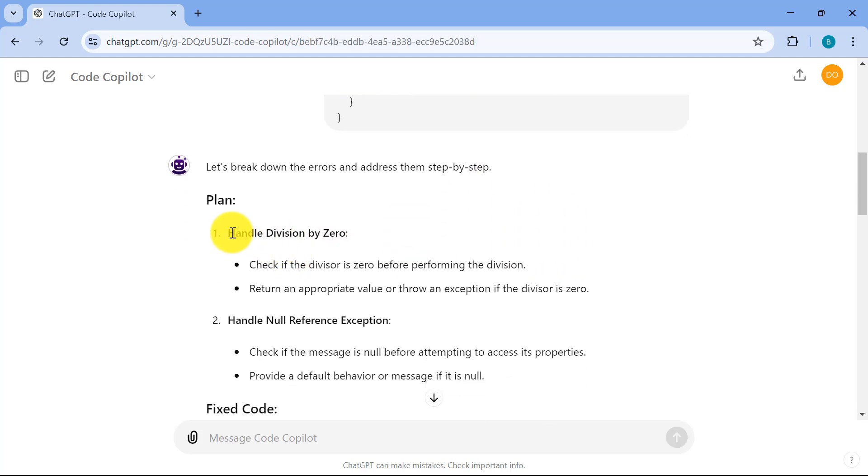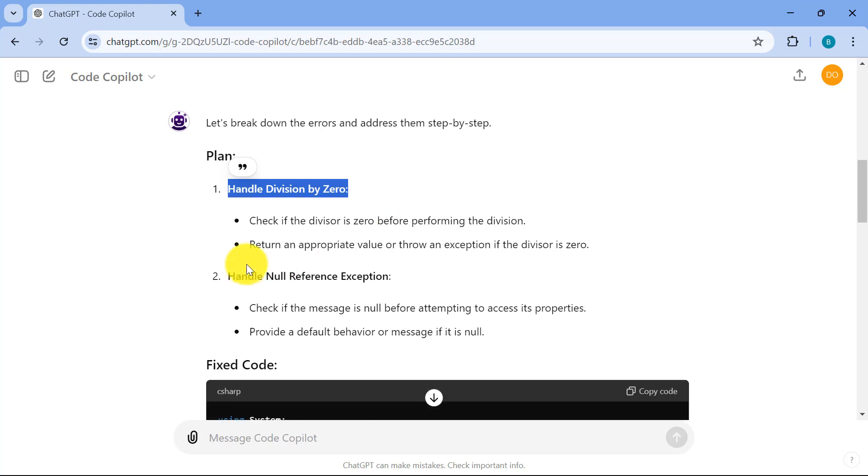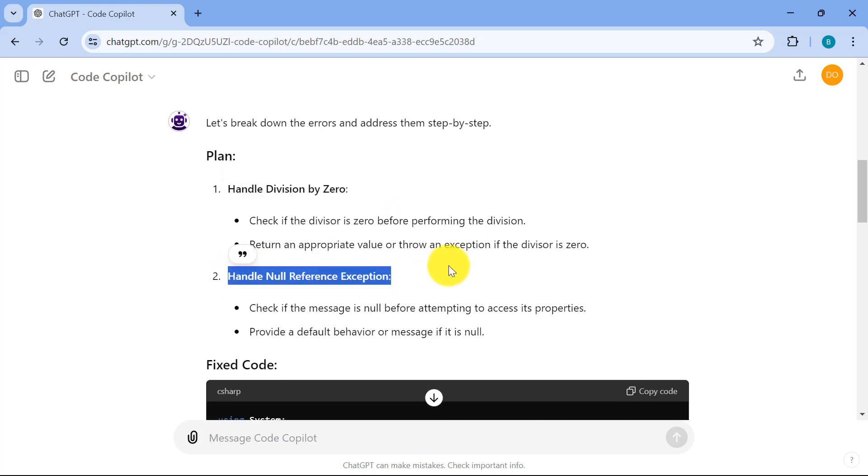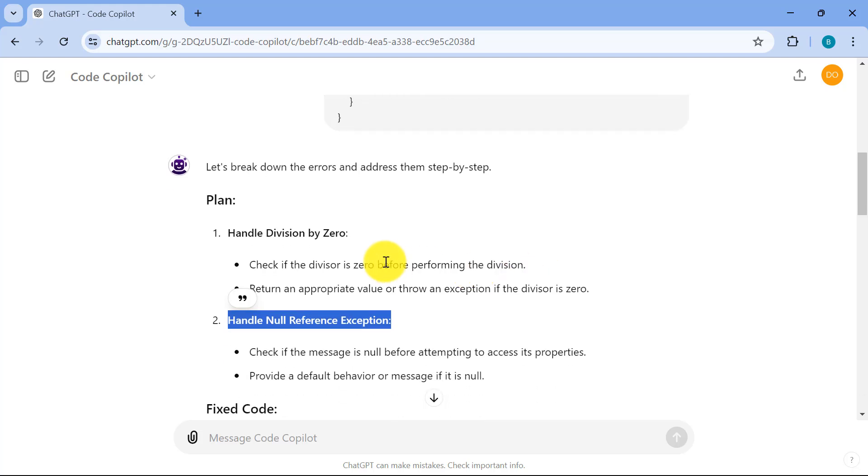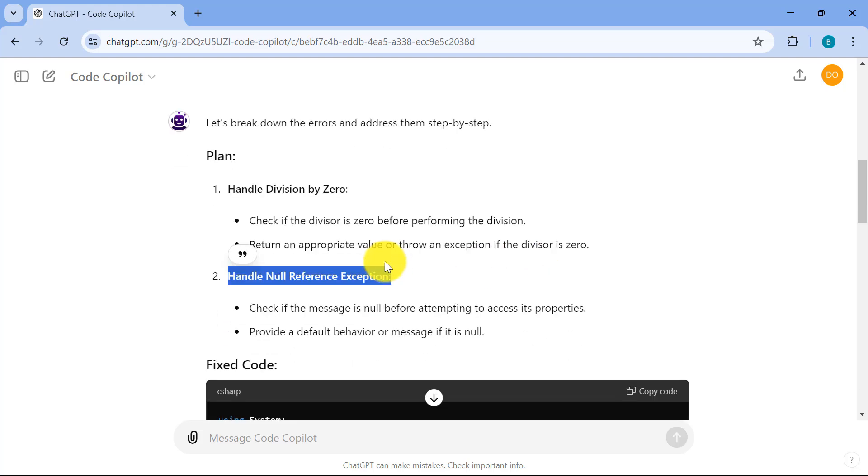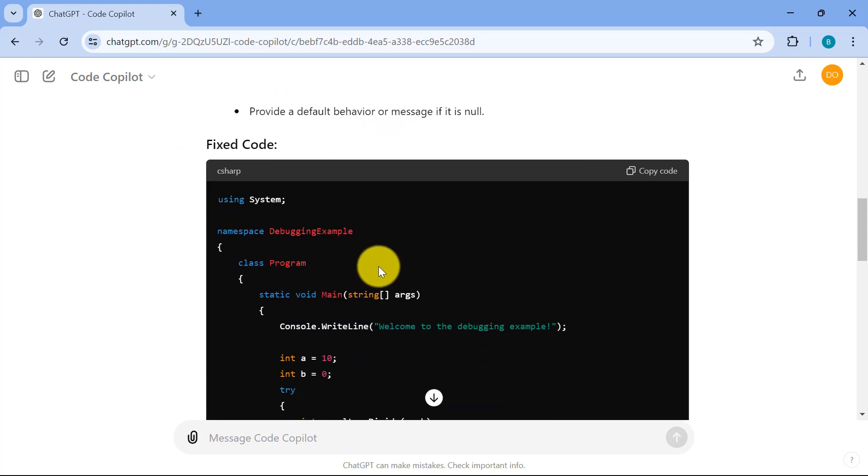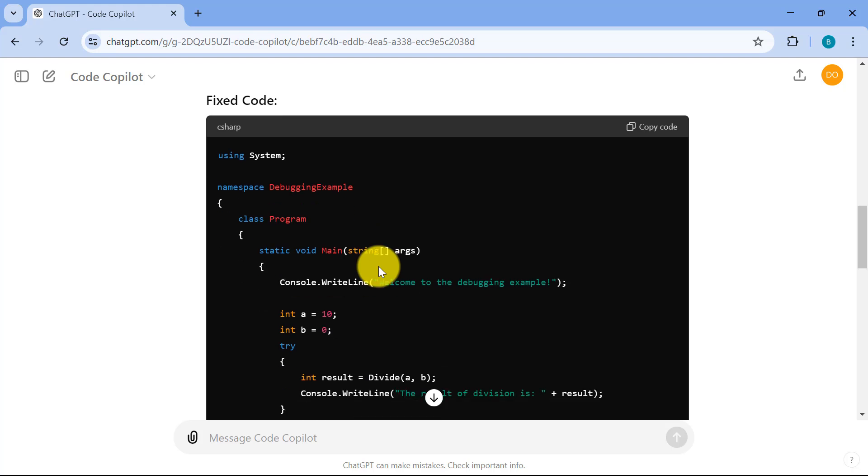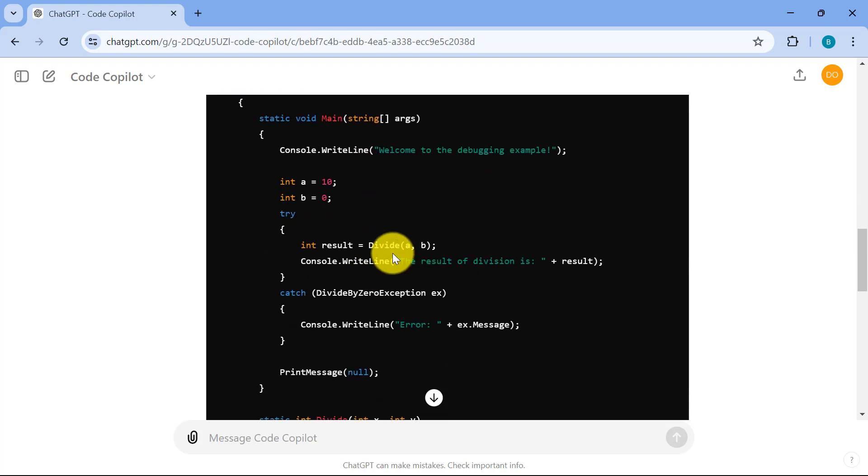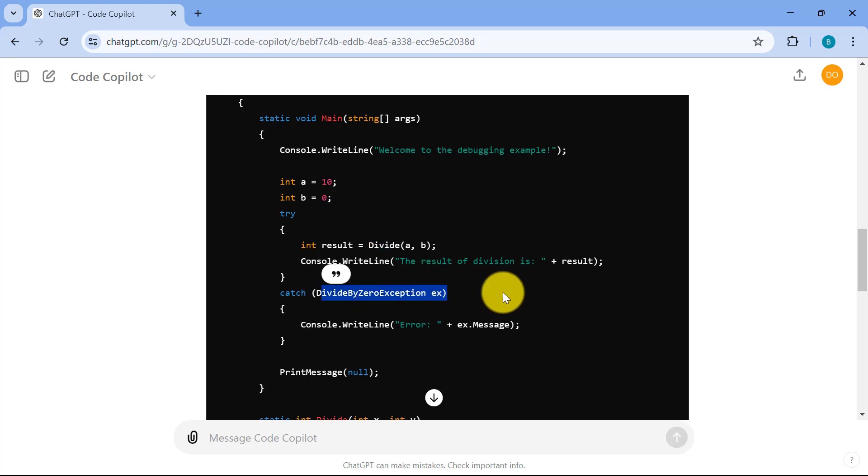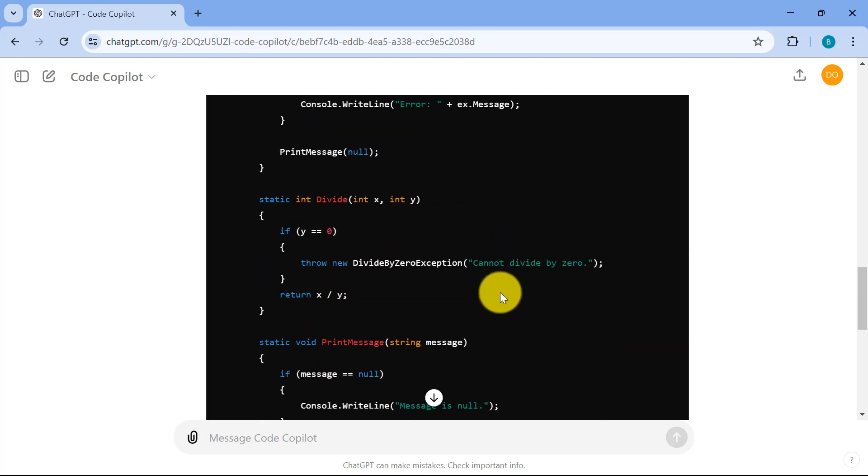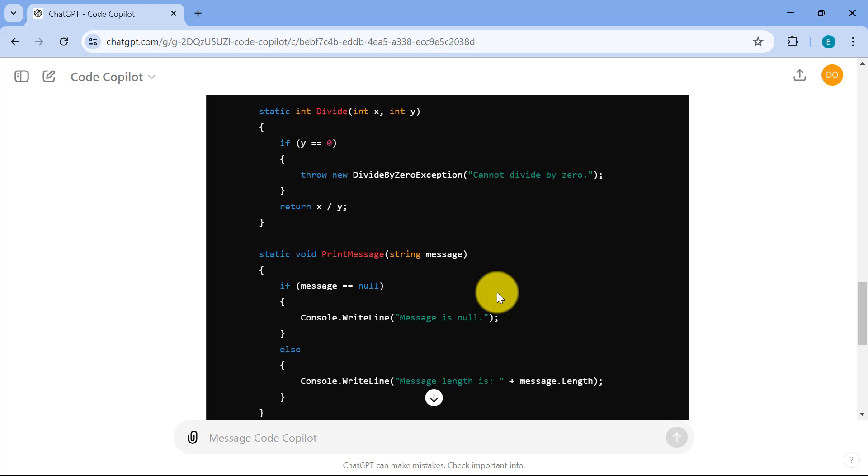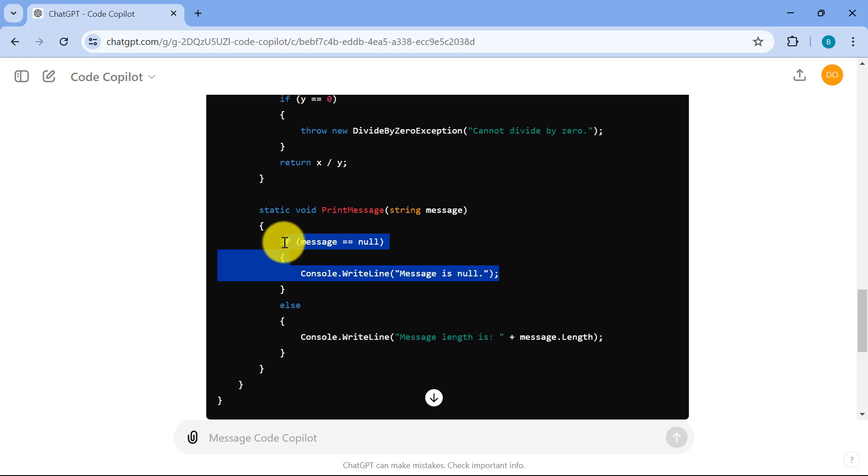So it's able to see that, hey, you haven't handled division by zero, and you haven't handled the null reference exception. So if you're familiar with coding, it's just able to zero in right away on the issues in my code. And it's even able to generate the fixed code for me right now. Because if I see over here, you have the divide by zero exception. It's trying to check if the error would happen. And it's also able to check that, is the message null or not?